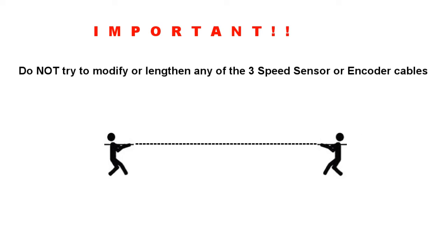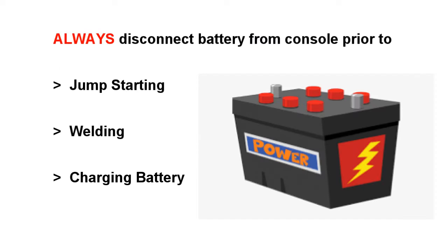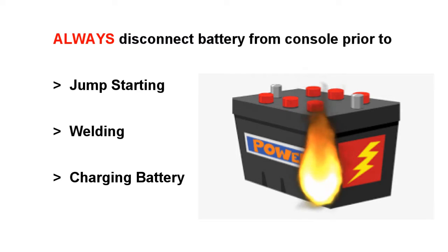Important warnings: Do not try to modify or lengthen any of the three speed sensor or encoder cables. Always disconnect the battery from your console prior to jump starting, welding, or charging your battery.